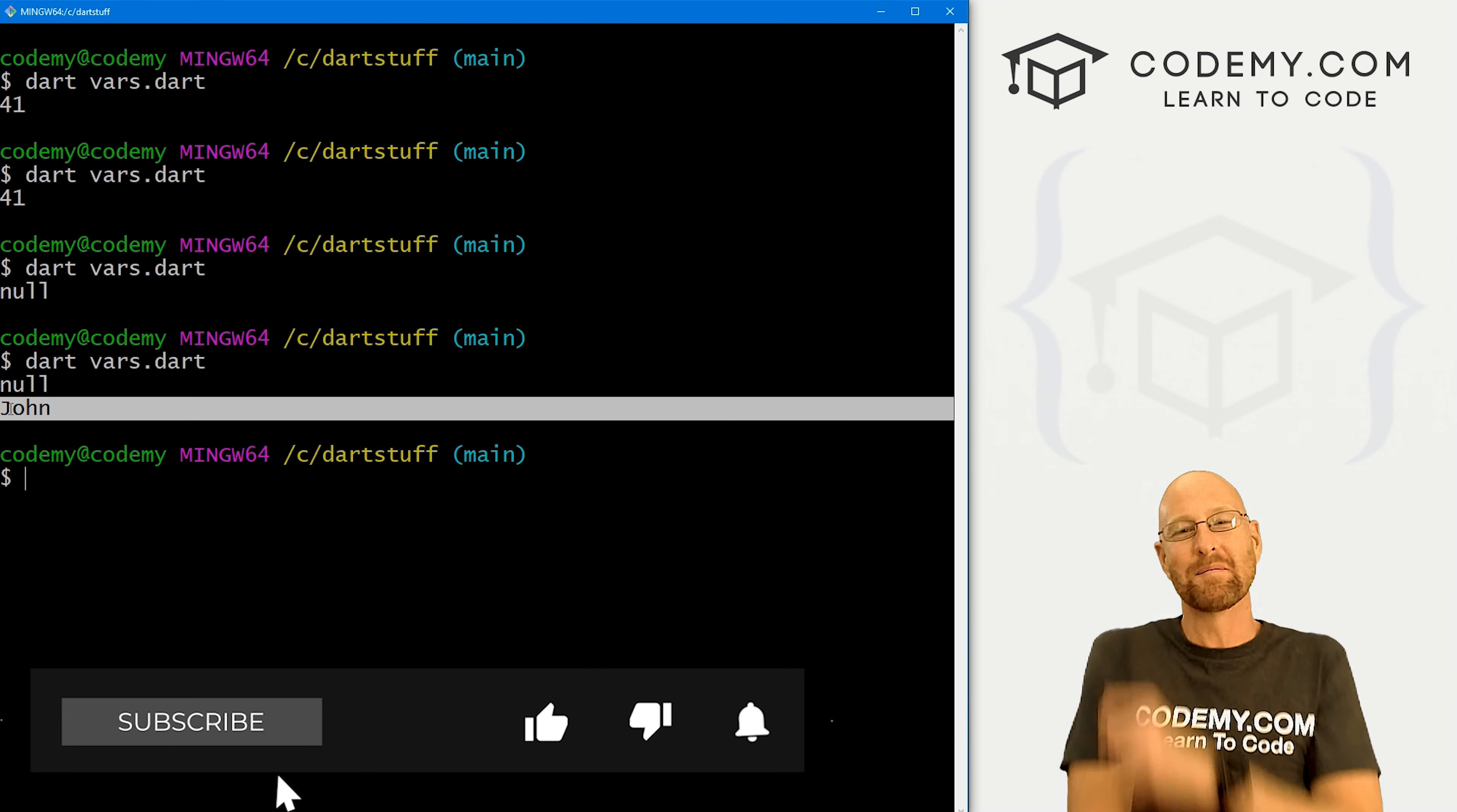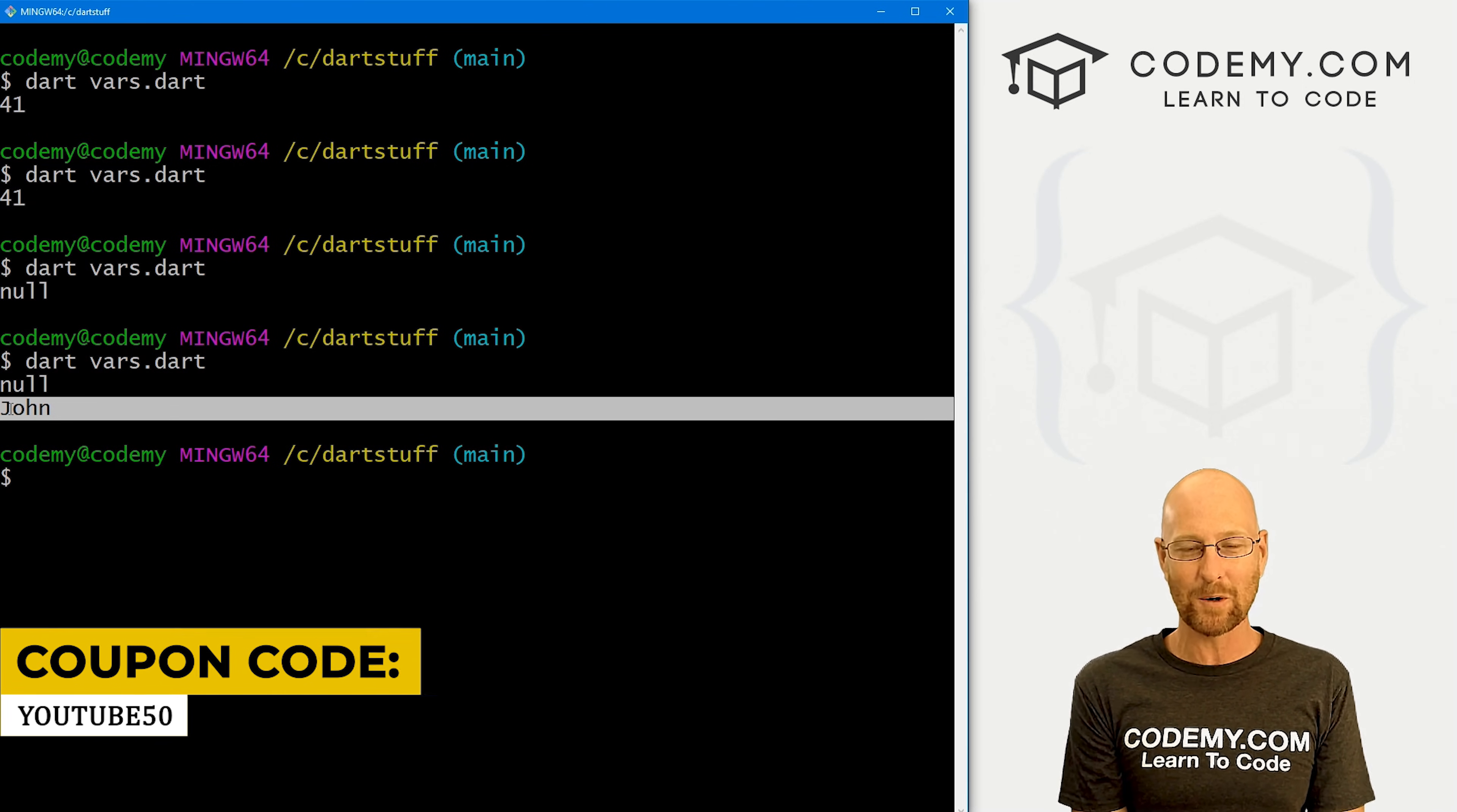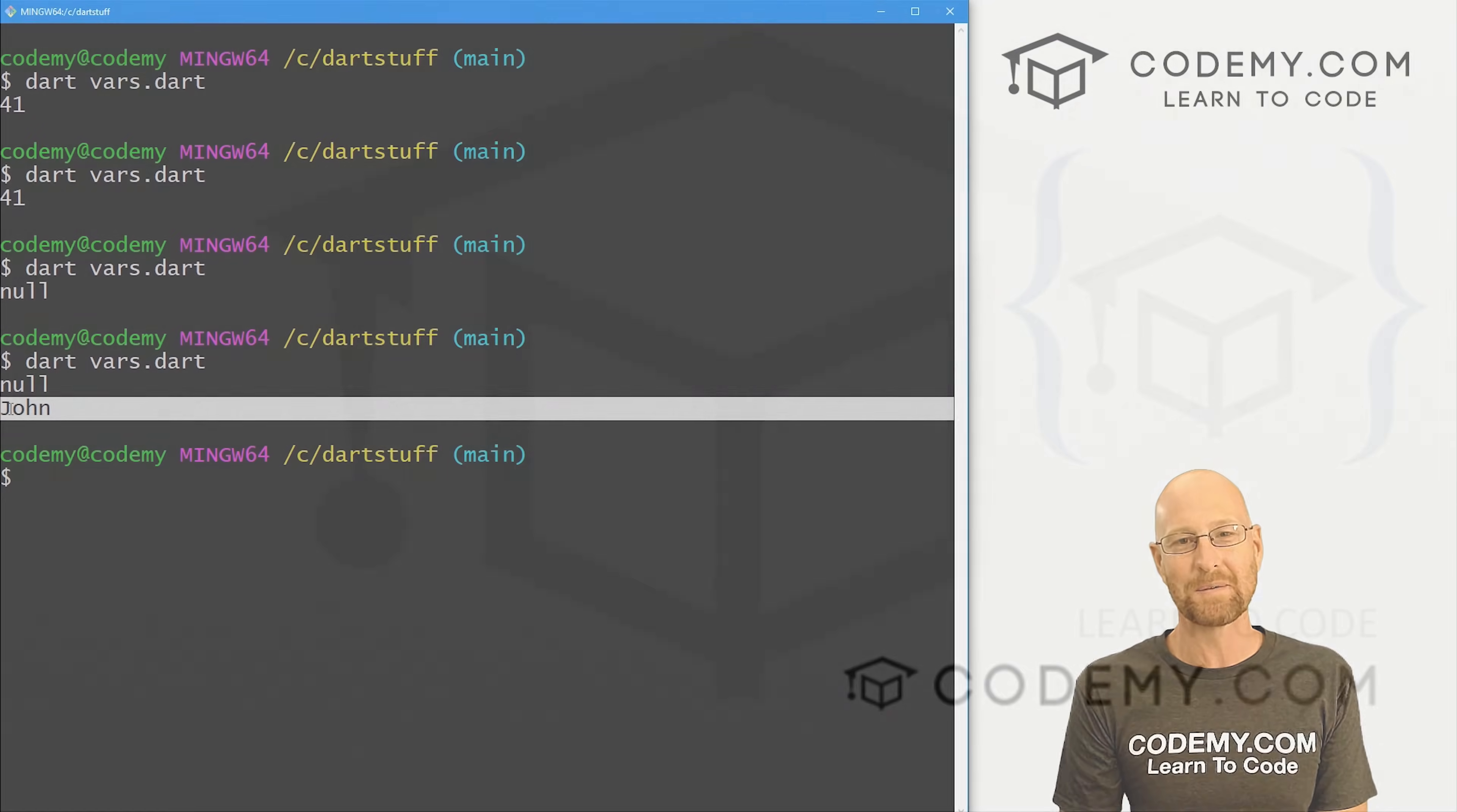If you liked it be sure to smash the like button below, subscribe to the channel, give me a thumbs up for the YouTube algorithm and check out Codemy.com where you can use coupon code YouTube50 to get 50% off membership. So that's access to all my courses, over 50 courses, thousands of videos, and the PDFs of all my best-selling coding books. Join over 150,000 students learning to code just like you. My name is John Elder from Codemy.com and I'll see you in the next video.